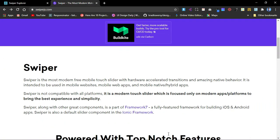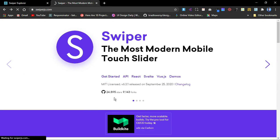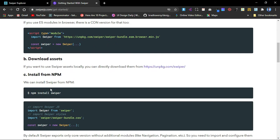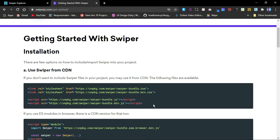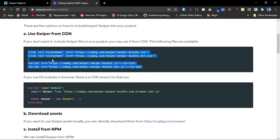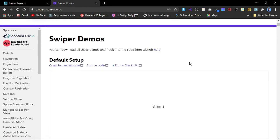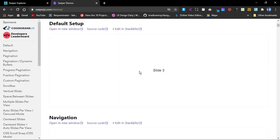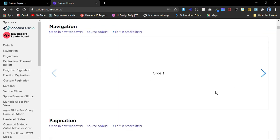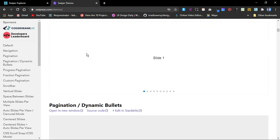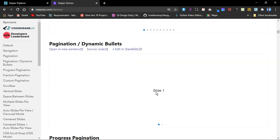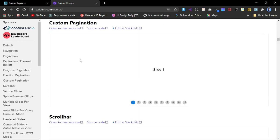Swiper.js has very simple and straightforward documentation. When you go to 'Get Started' you can see how to install it — if you're installing via npm you can do 'npm install swiper', or you can use a CDN link. In the demo section you can see the default setup with slide one, slide two, and slide three, and there are also navigation controls to move through slides, pagination controls, and even a custom pagination demo.